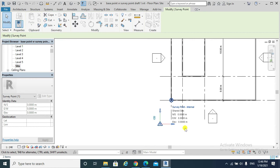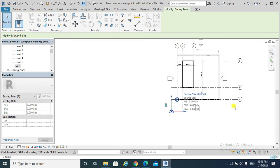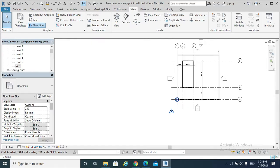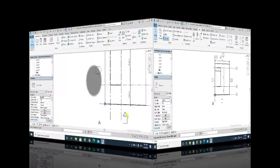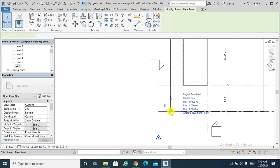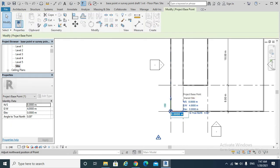For example, the Survey Point is at zero, zero, zero but it is outside of grid lines 1 and A — there is no reference for that Survey Point. Consequently, the building will move its position relative to the Survey Point. That is why Scenario three is not recommended. To return to the original situation — Scenario one — select the Project Base Point and type in zero for the north-south coordinate and zero for the east-west coordinate.